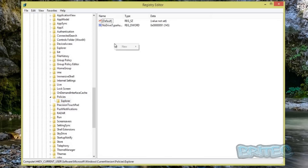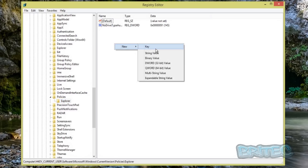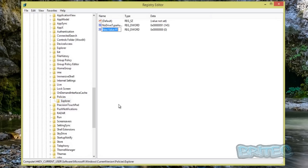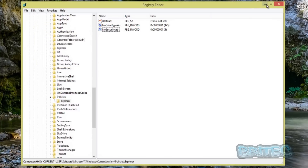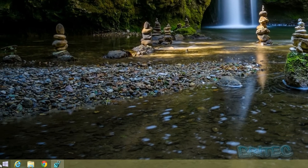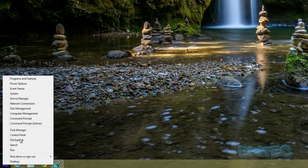Once you're there, create a new key — right-click, go to New, DWORD 32-bit Value. Name it NoSecurityTab, then double-click on it and set the value to 1, and click OK.